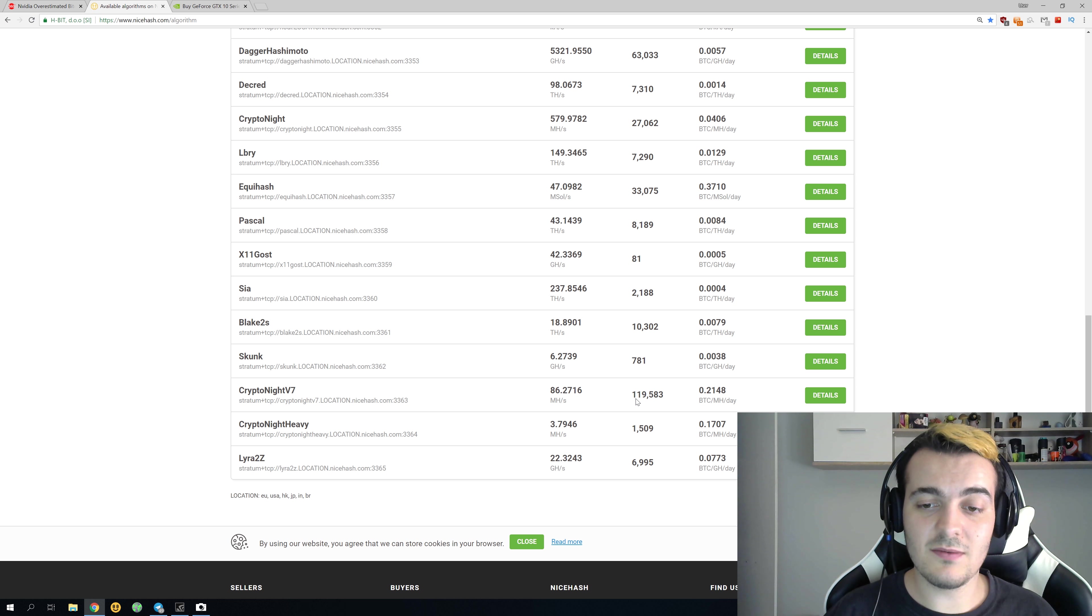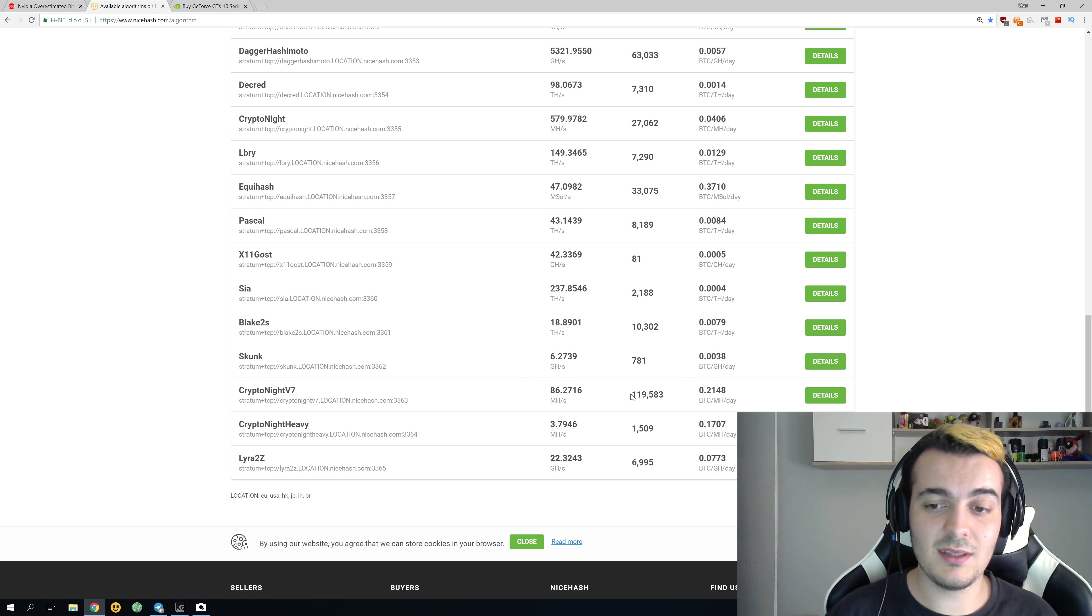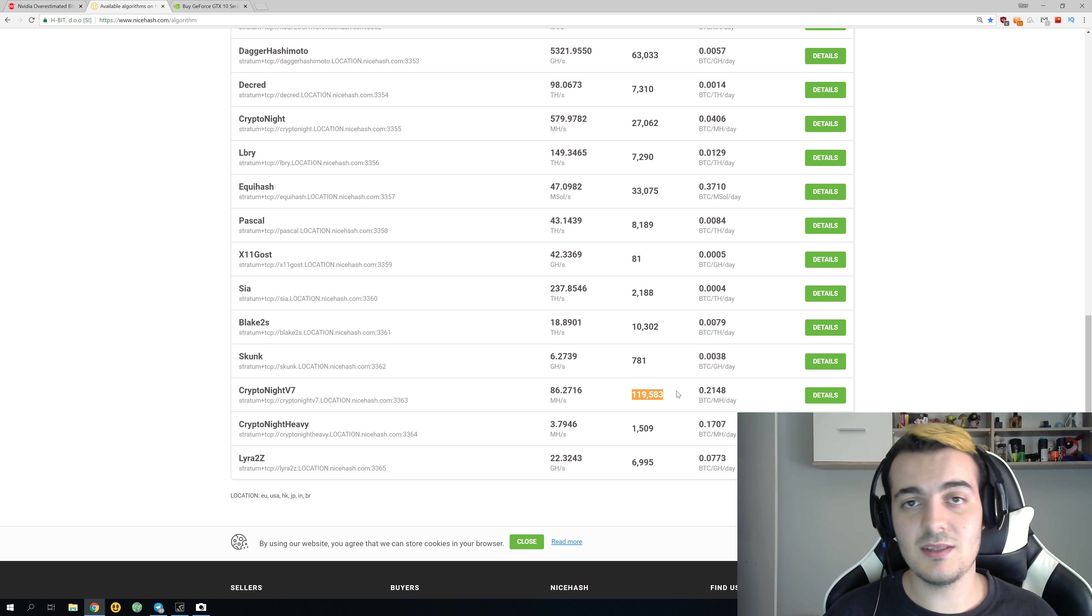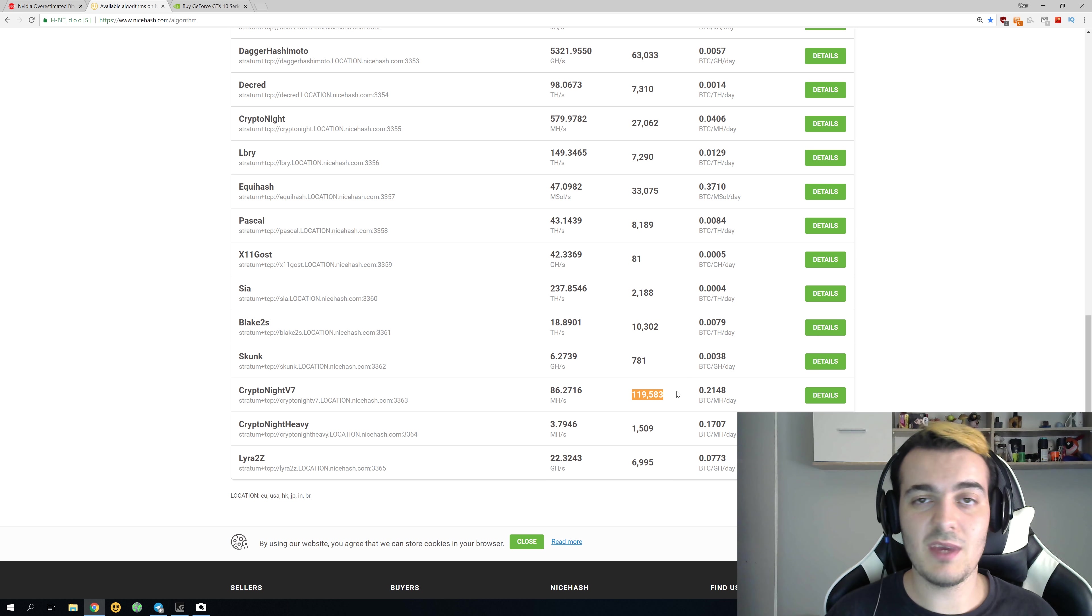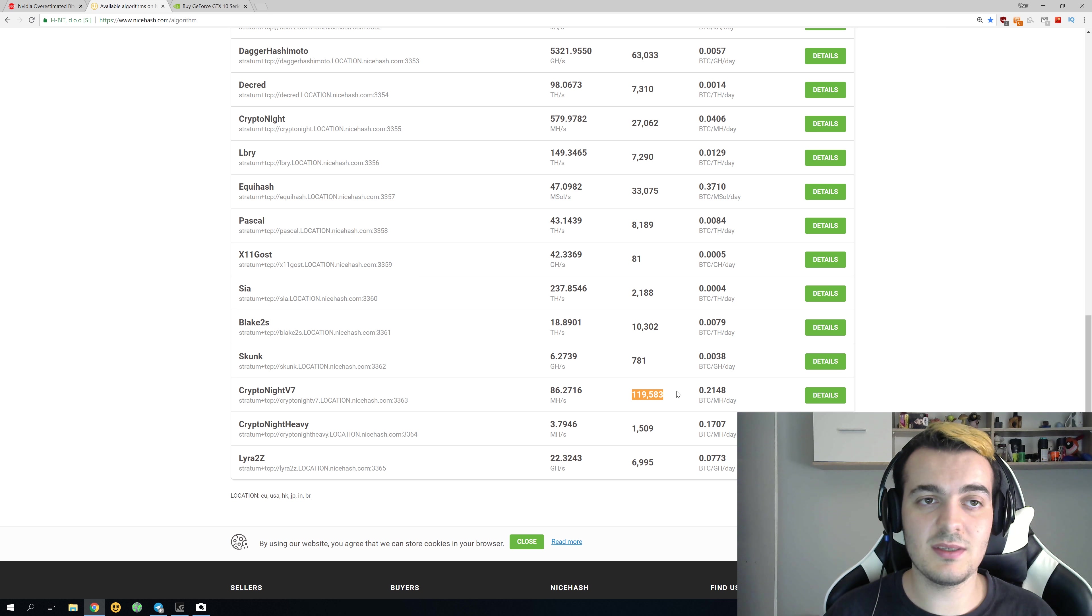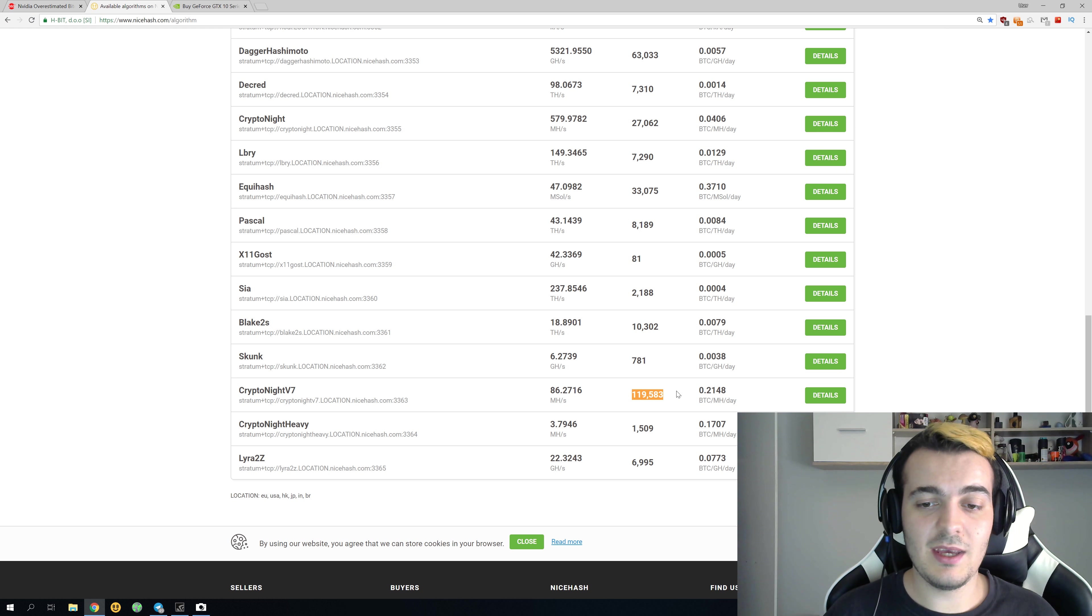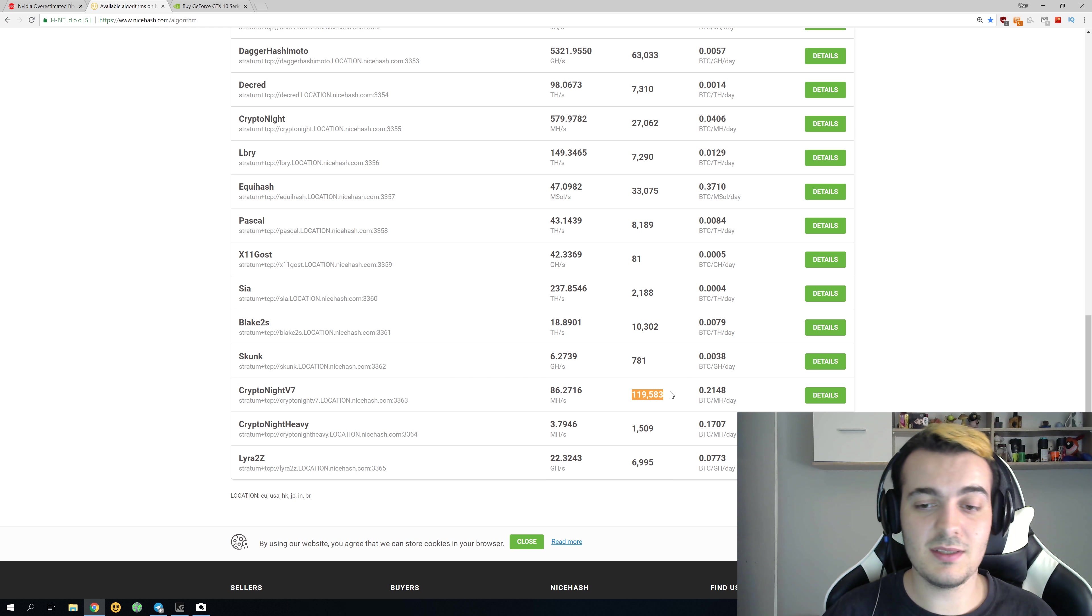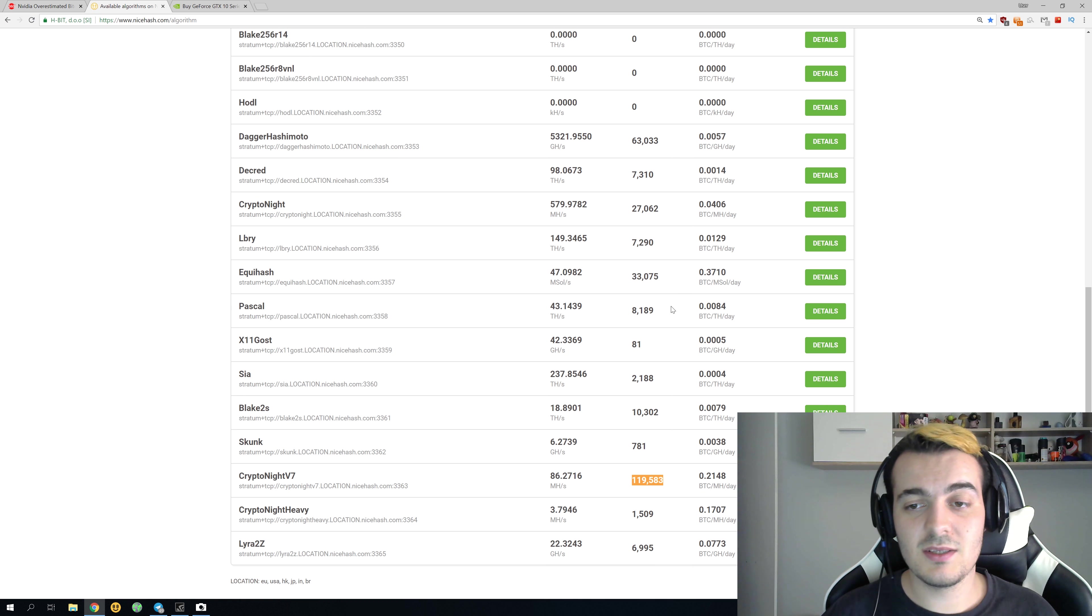Each rig has between one and six GPUs, which is the most common. Some of them have 10-13 GPUs, but this is really a small portion of them. If the average number is three GPUs per rig, this means 360,000 GPUs are mining only Kryptonite v7.